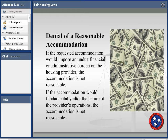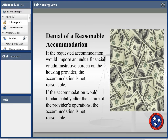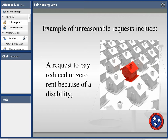Can you deny a reasonable accommodation? There are two reasons you can deny. First, if the accommodation request will impose an undue financial hardship or administrative burden on the housing provider — though the courts have a high threshold for what constitutes undue hardship. Second, if it fundamentally alters the nature of the provider's operation. An example of an unreasonable request would be asking to pay zero or reduced rent because of a disability — that connection to disability doesn't hold up, so that could be denied.